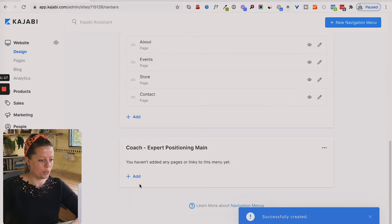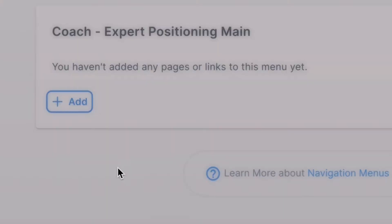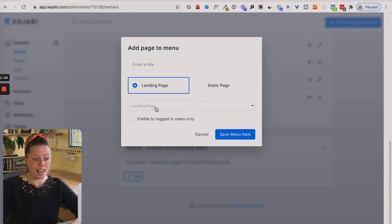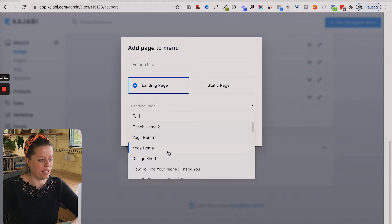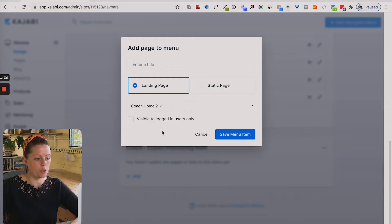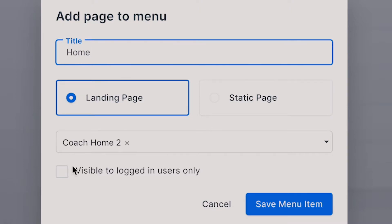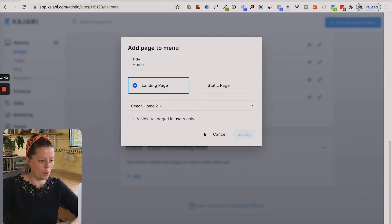Scroll down to the one you've created. I'm going to click add, and then we're going to add a page. I'm going to select 'landing page' because that's where I created it under the pages tab. I know that my homepage is coach home two, so I'm going to select that and title it 'home'. Then click save menu item.